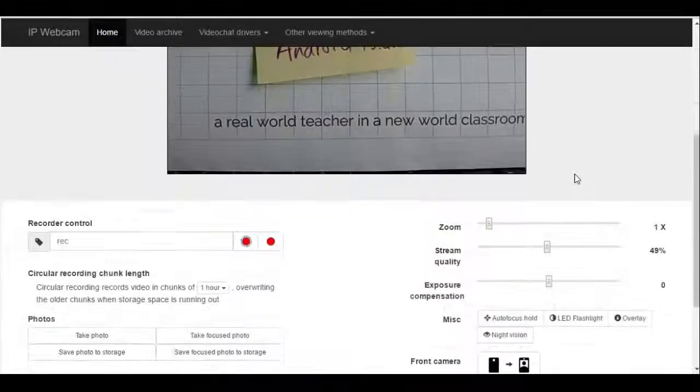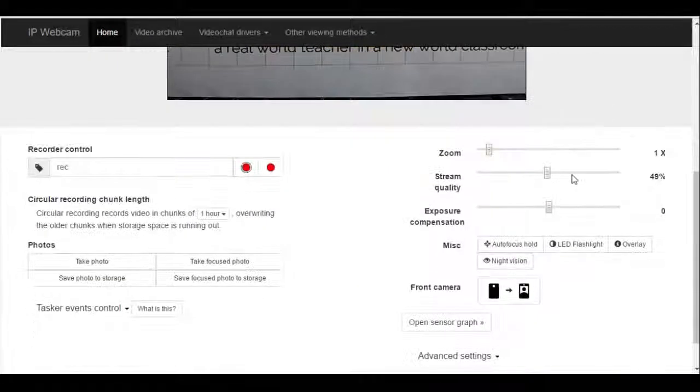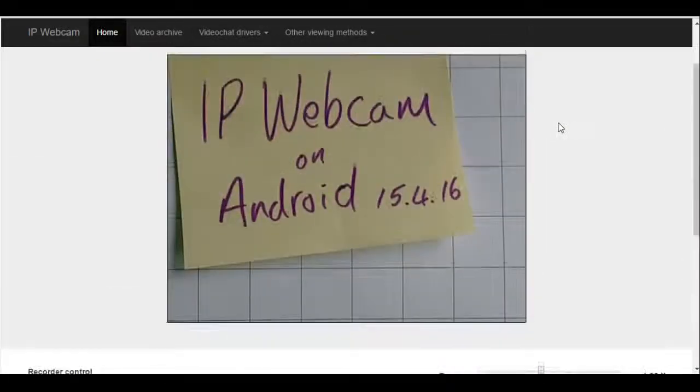The brilliant thing is I've got a ton of controls here. If I wanted to zoom in, just click it, and I have remote access over that camera.